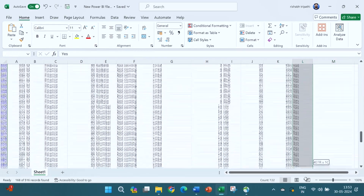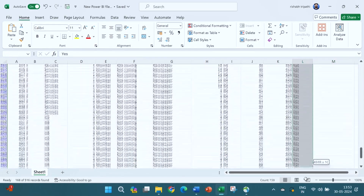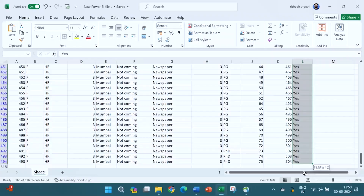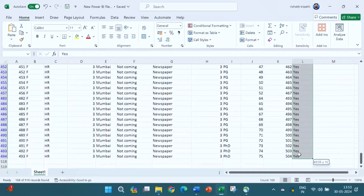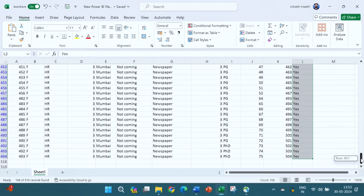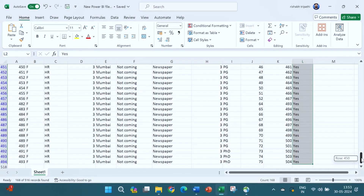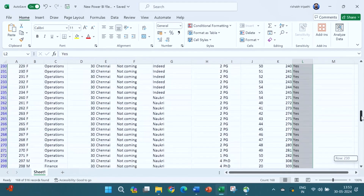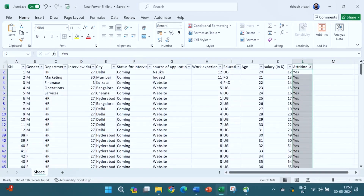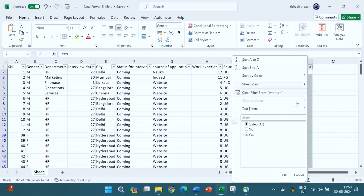By clicking on this, we can simply count how many people are working and how many have left. If yes means the employee has left, we can see 168 people have left the organization out of a total of 516.